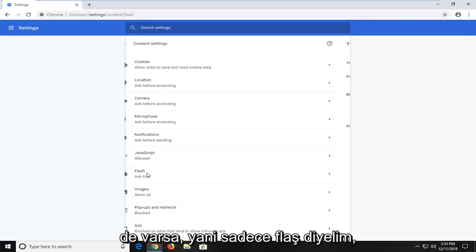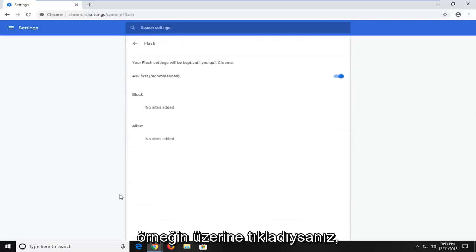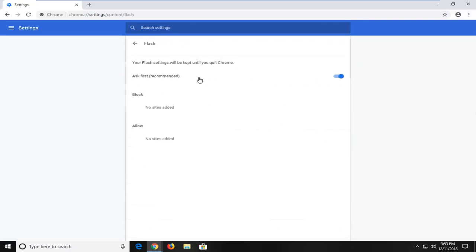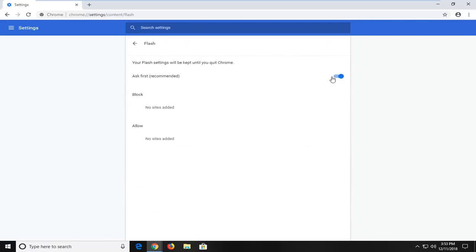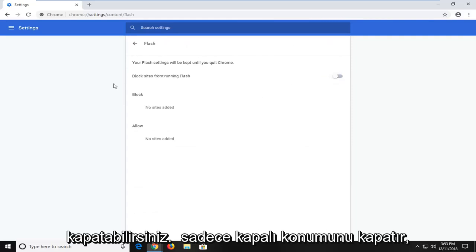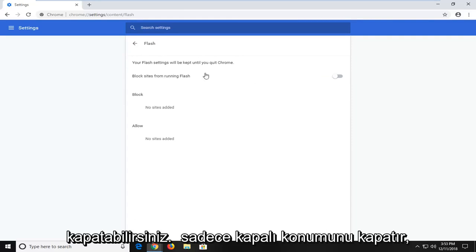So let's just say Flash for example. If you just clicked on it, you'd be able to turn it off by just toggling this to the off position. So where it's just ask first, if you just turn it to the off position, it's just going to disable Flash.